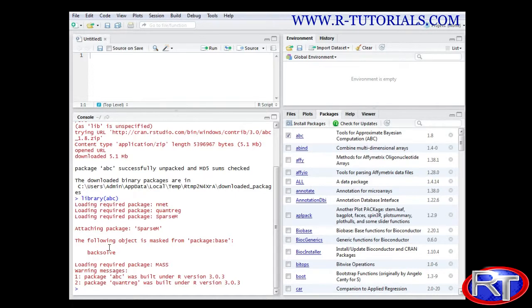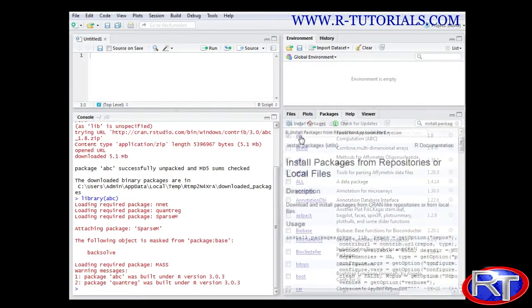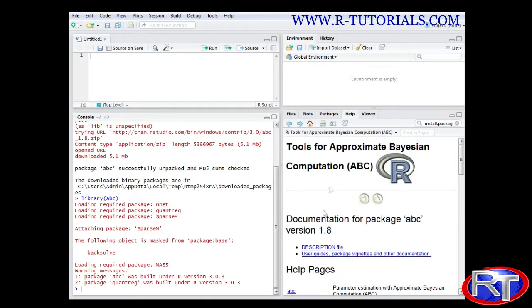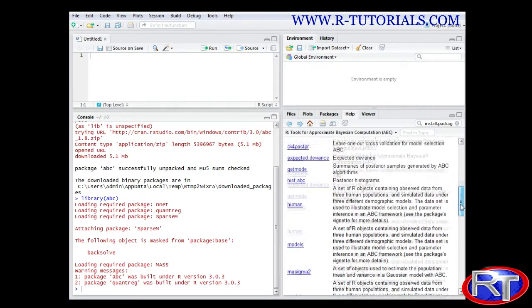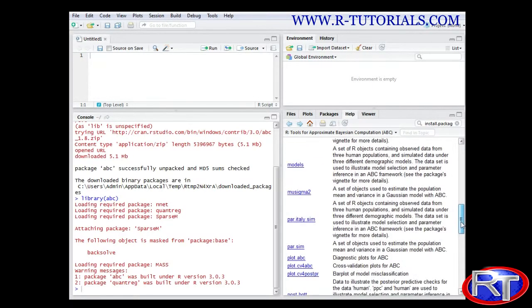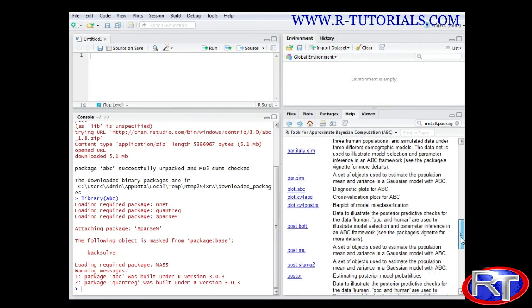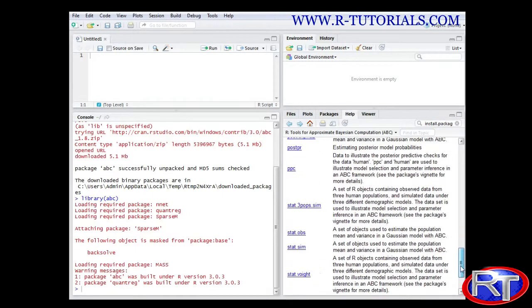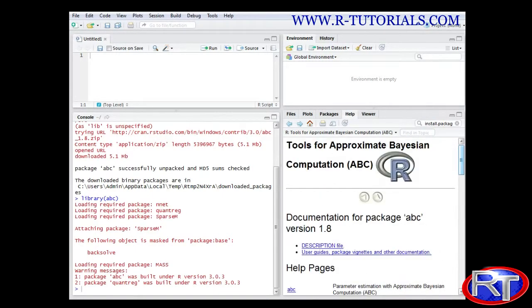To actually see what is inside those packages you could again go to this packages window down here and you could click the package itself. And by clicking on it the help section would open. And you would see what kind of help there is available for that package and what you could do.